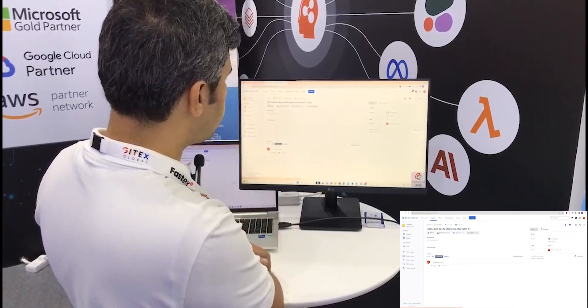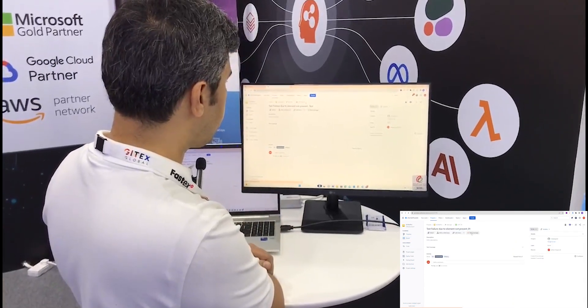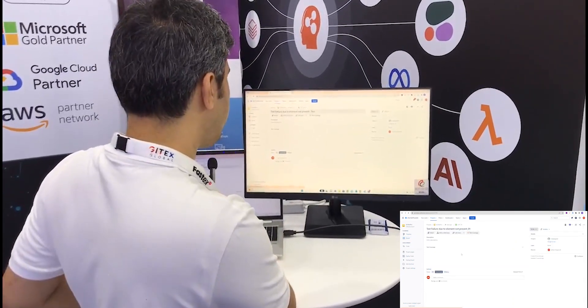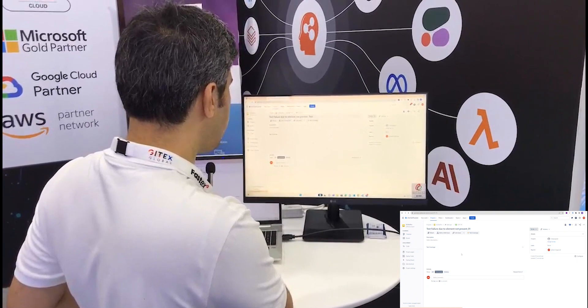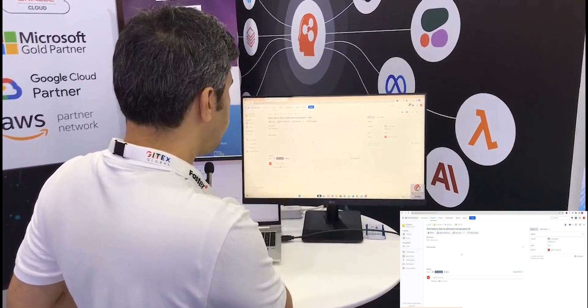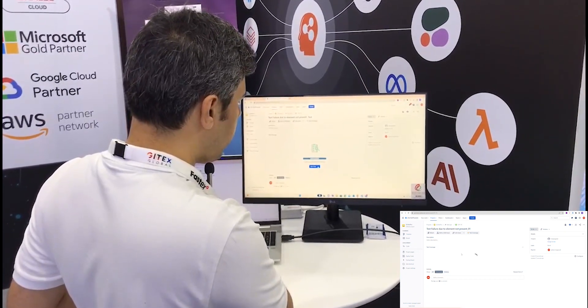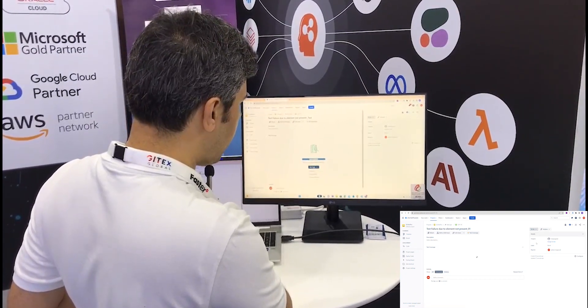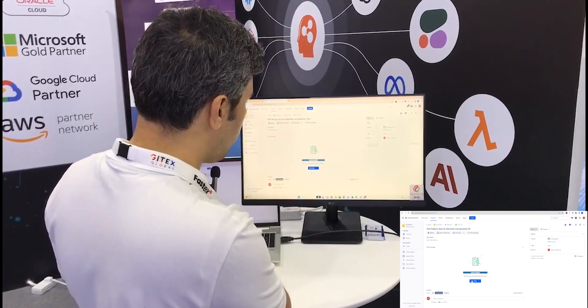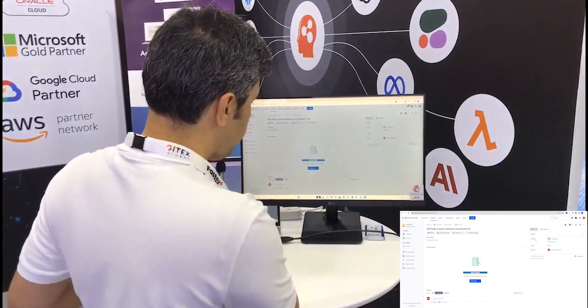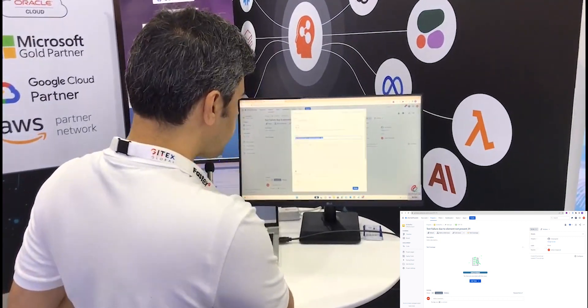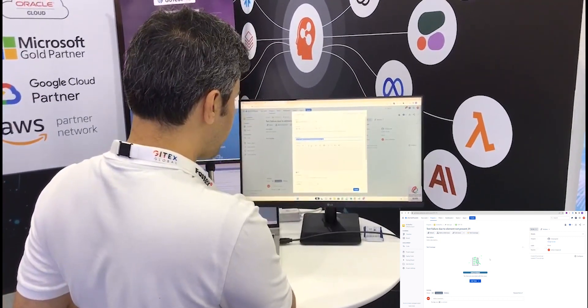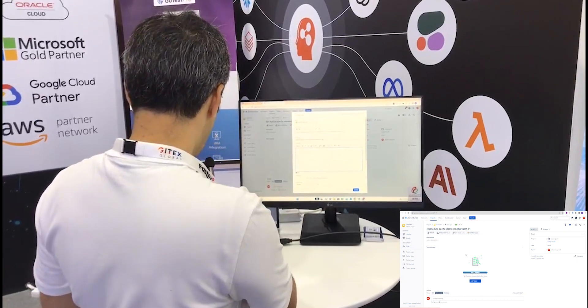Once I have this configured with my user stories and test cases ready, I'll integrate this seamlessly and easily with GoTest Pro. Now I've drafted one of my test cases.